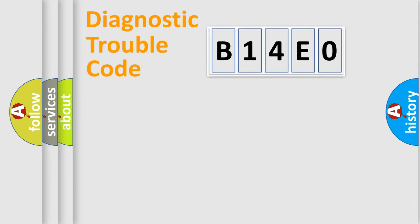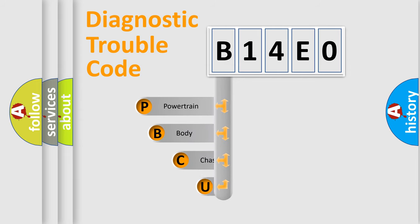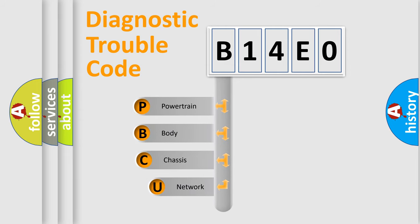First, let's look at the history of diagnostic fault code composition according to the OBD2 protocol, which is unified for all automakers since 2000.